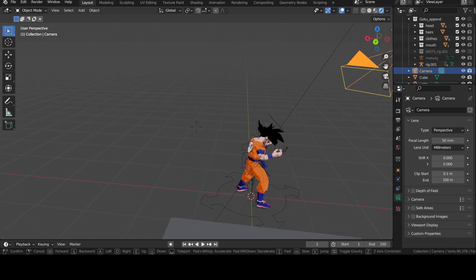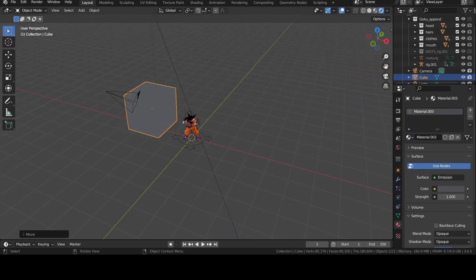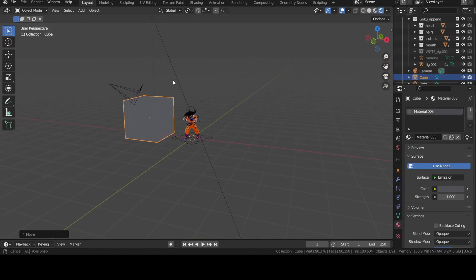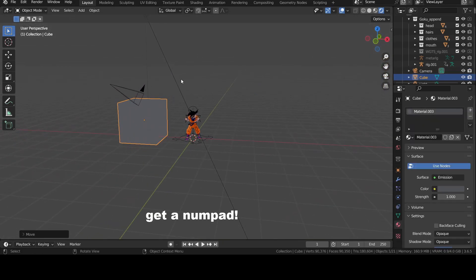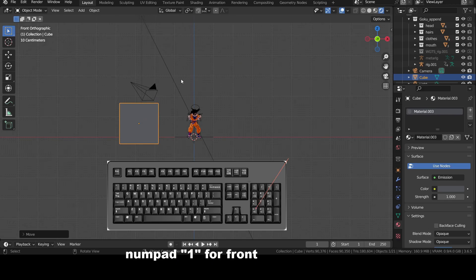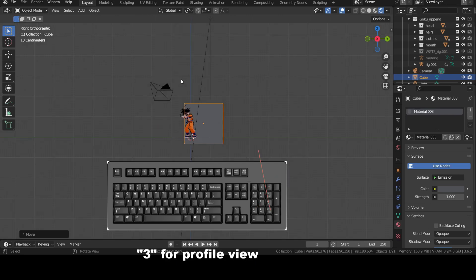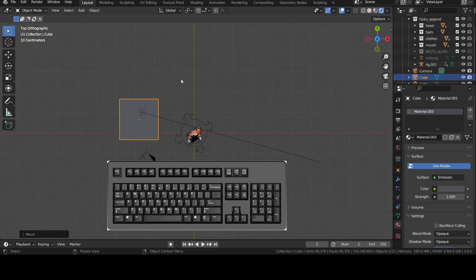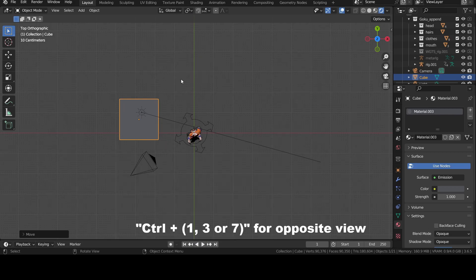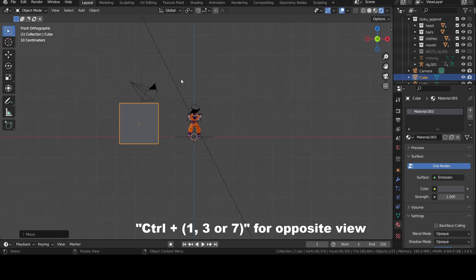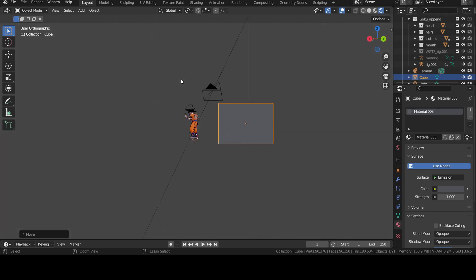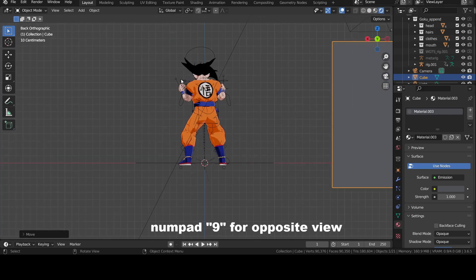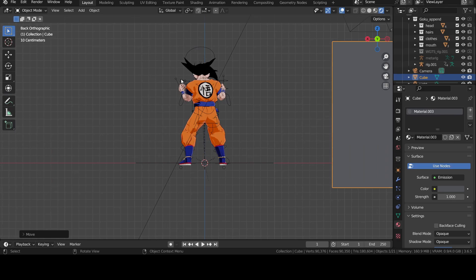Last thing before we move to edit mode, the orthographic views. There are three of them. You can switch between them by using your numpad. Yeah, again. Click one if you want to go into front orthographic, three for profile and seven for top. If you want to go to the opposite, for example, if you want to go behind the object, you can press Control plus one or first go into front view by pressing one and press nine to go to the opposite. You can do the same for all the other views.